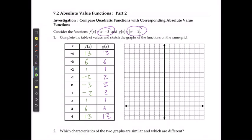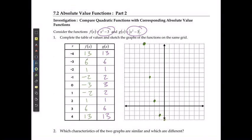Then I'm going to sketch these out. For my original function, I would have negative 4 and 13 up here. Negative 3 and 6 is going to be here. Negative 2 and 1. Negative 1 and negative 2. 0 and negative 3. 1 and negative 2. 2 and 1. 3 and 6 and 4 and 13. And here's my original function.